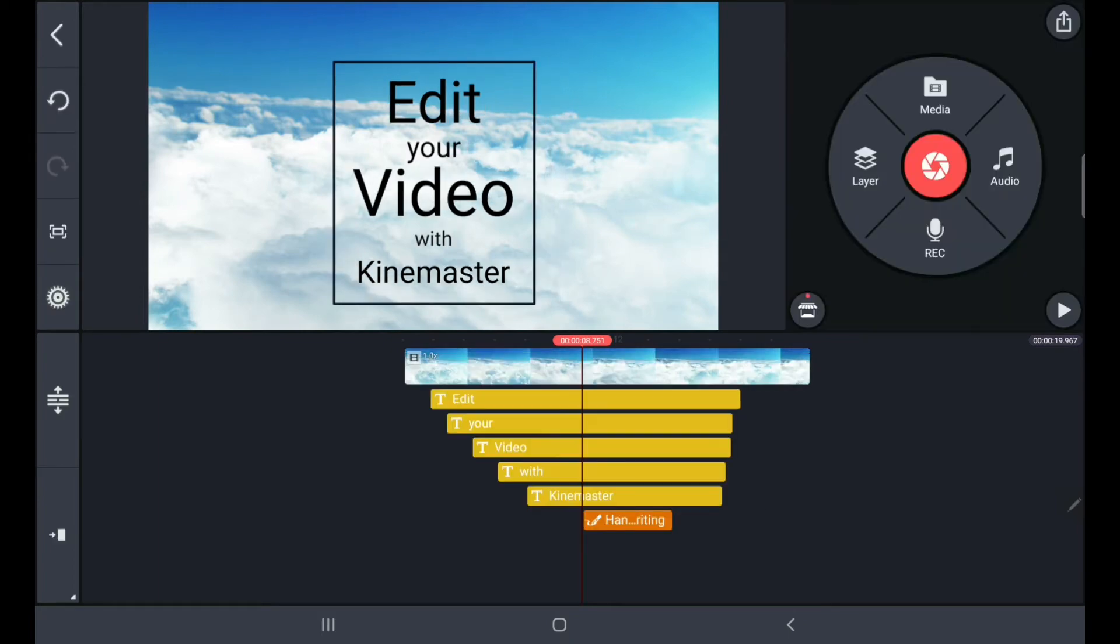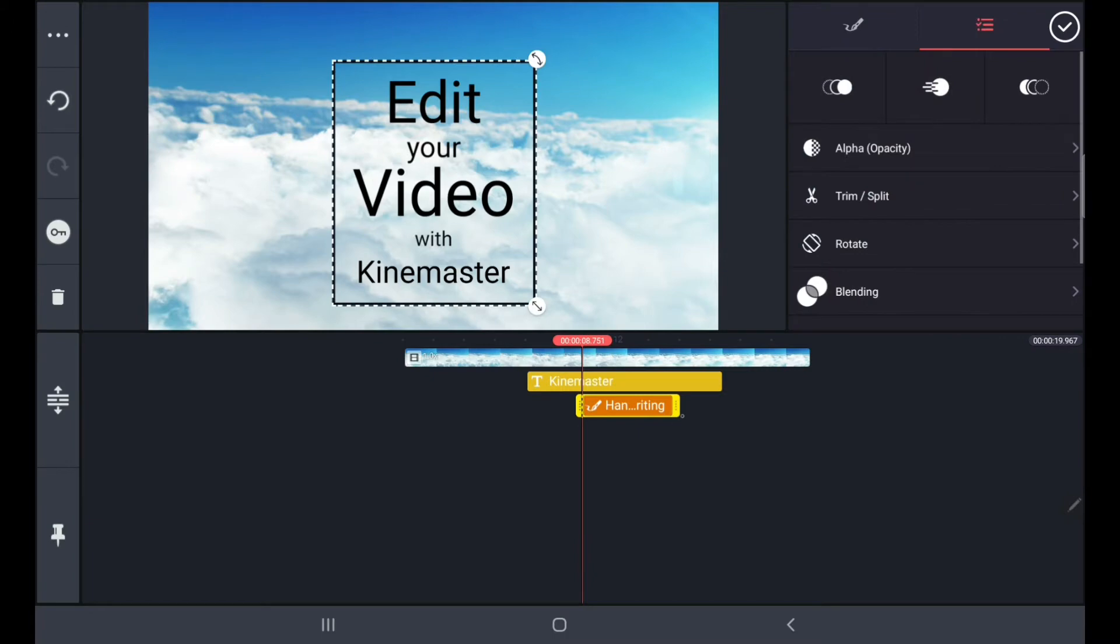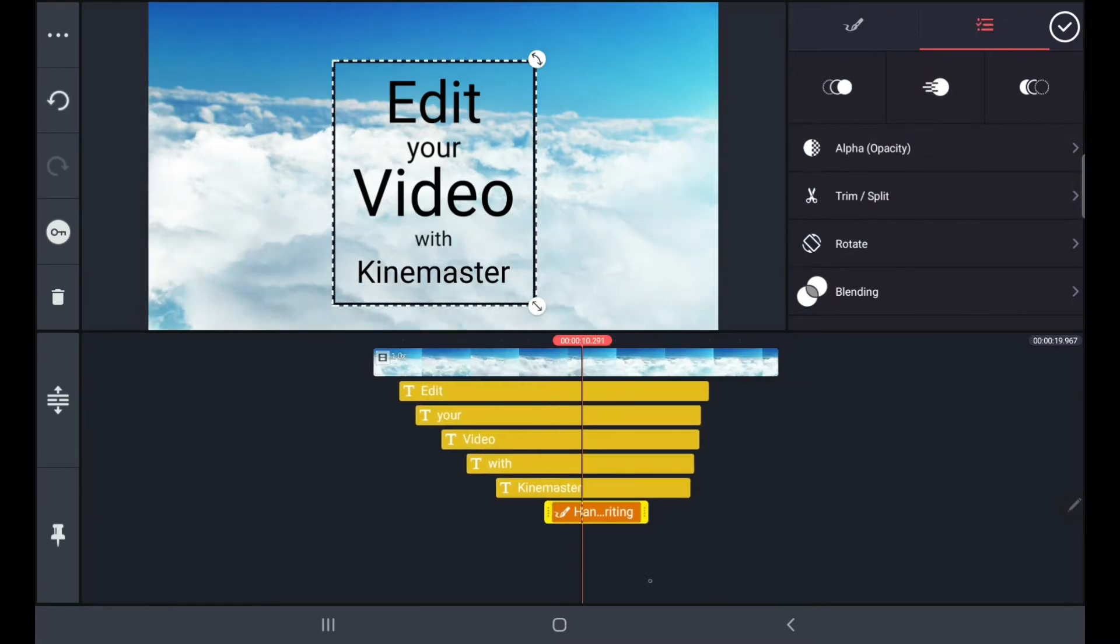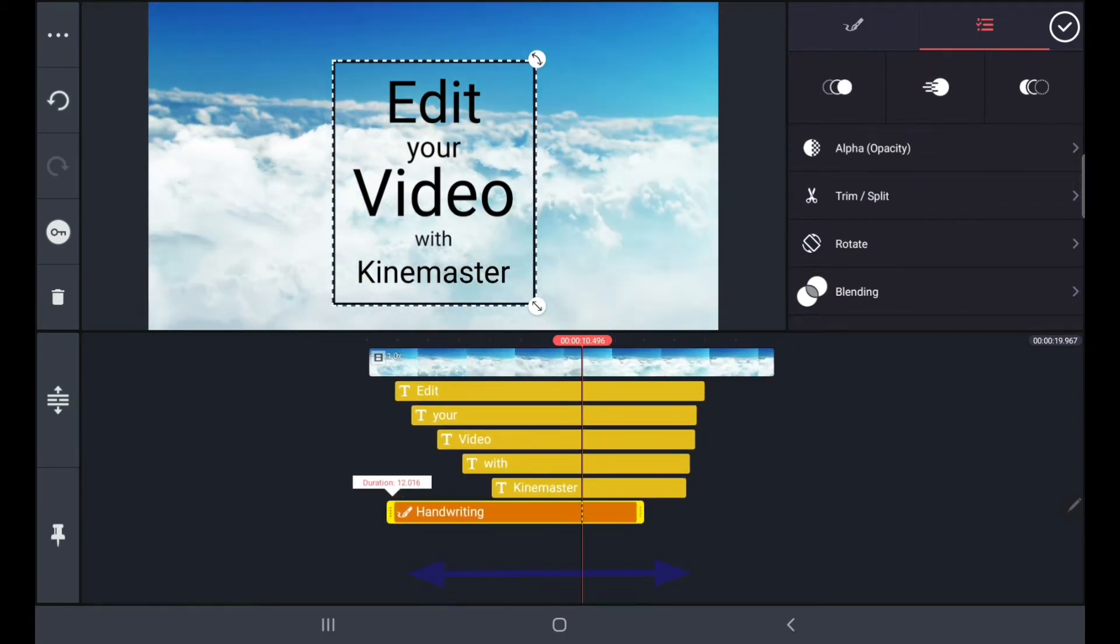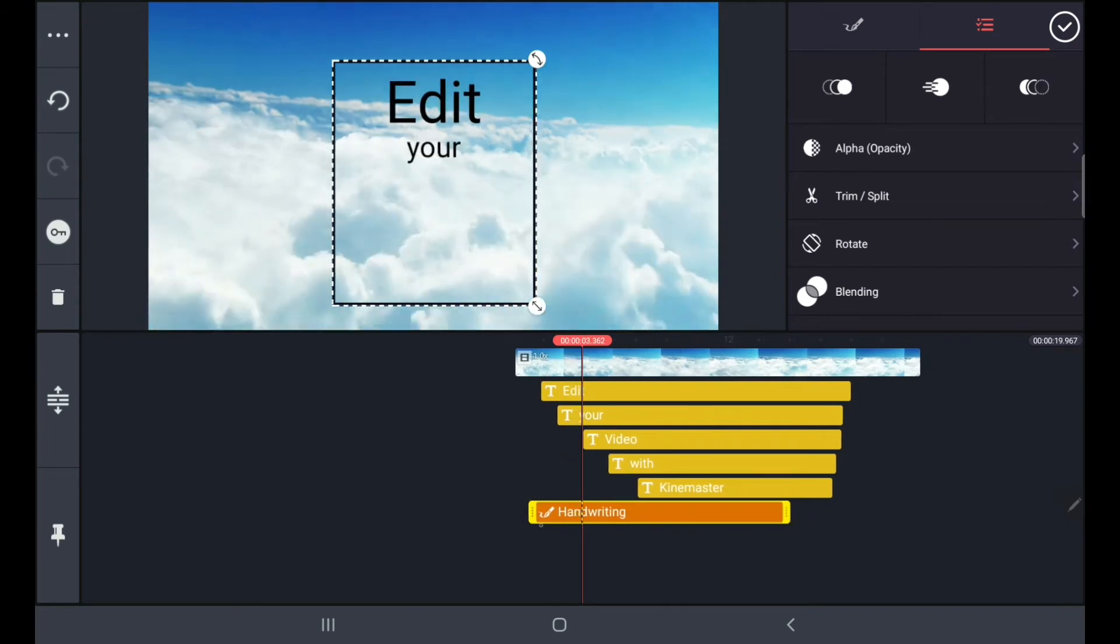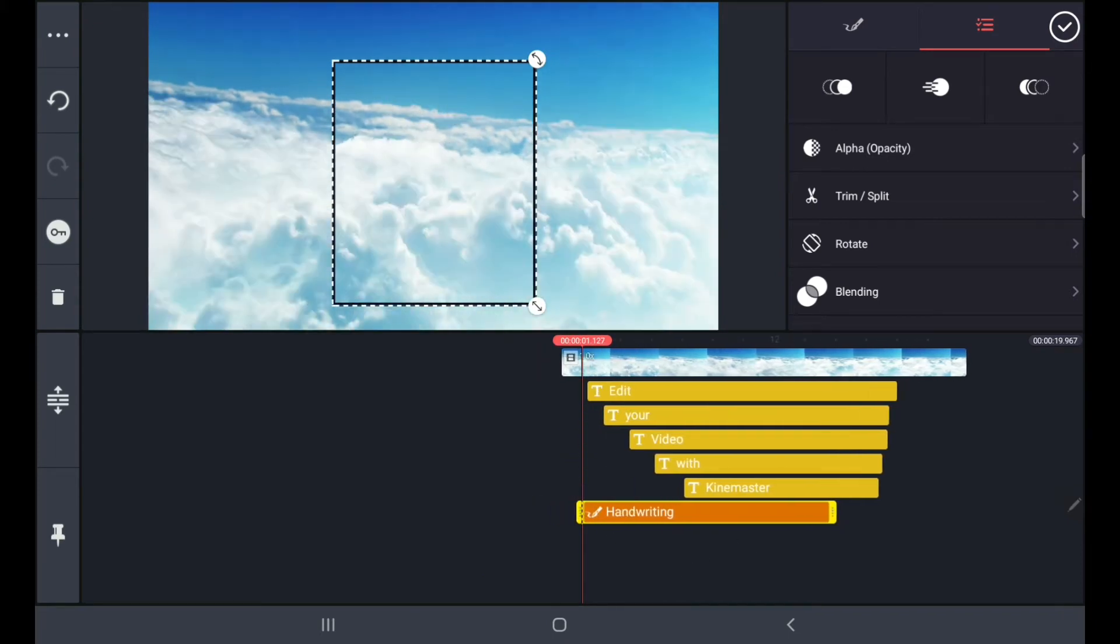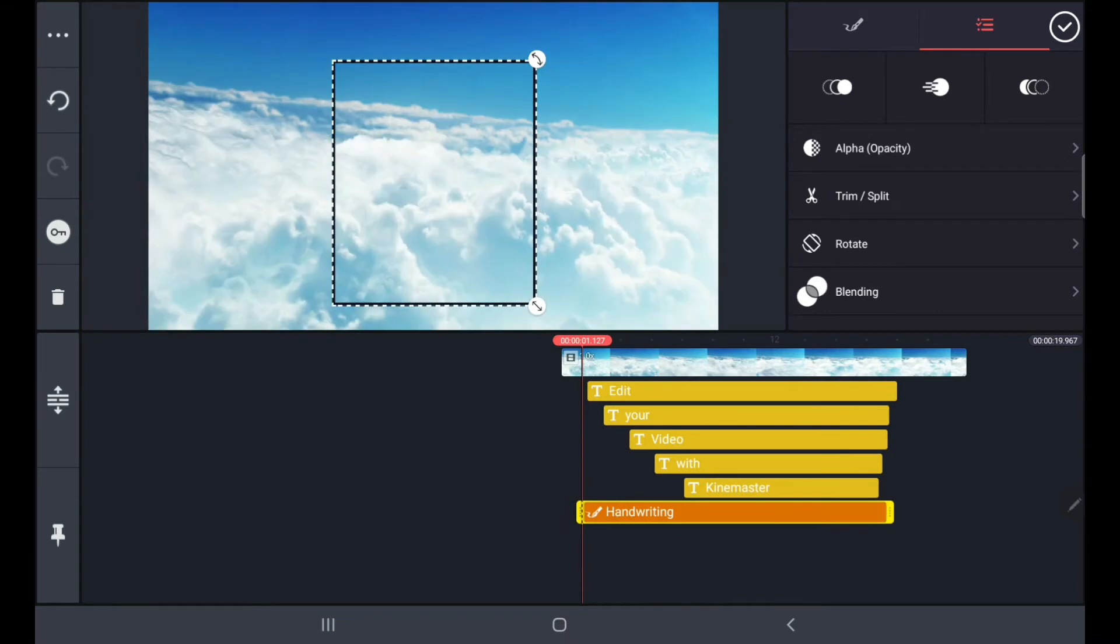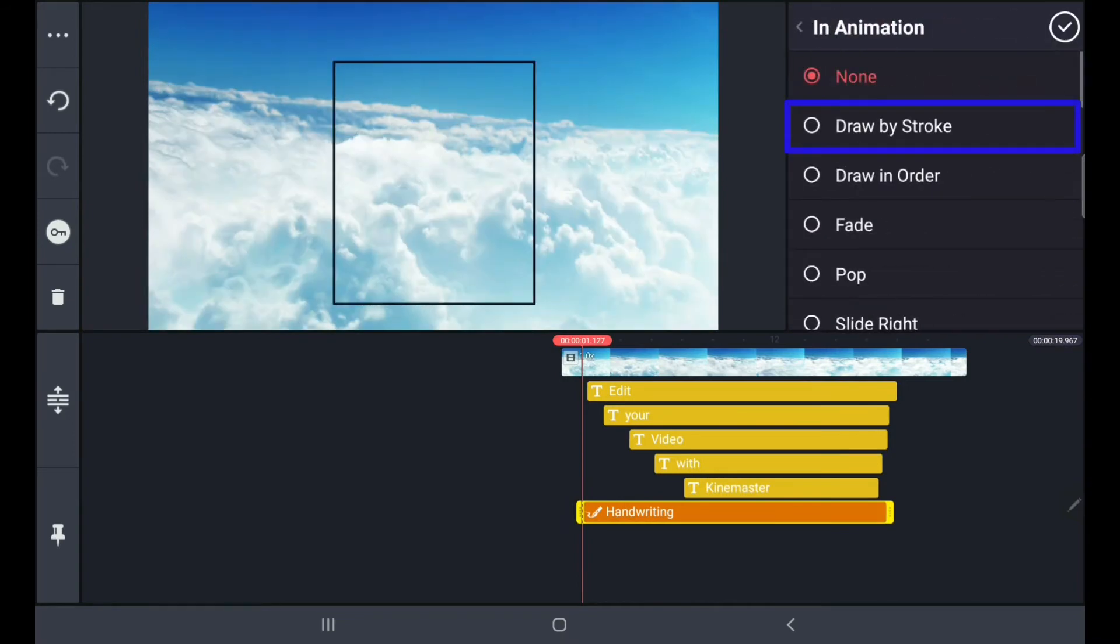You can adjust the duration of the box. You can use Draw By Strong.